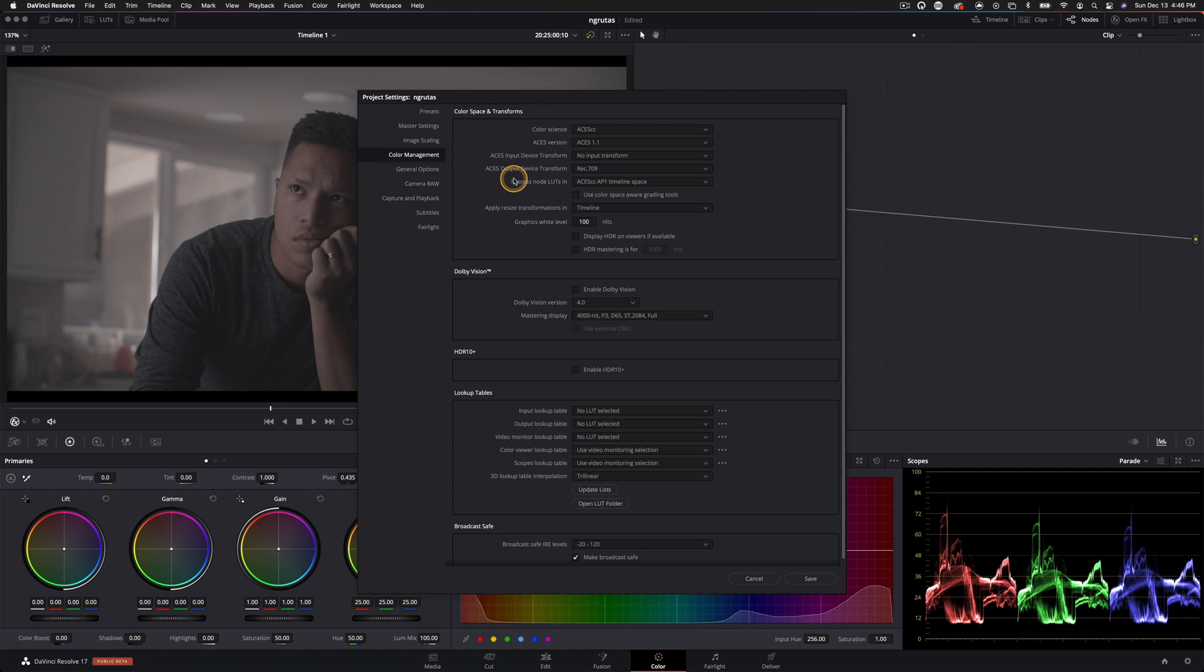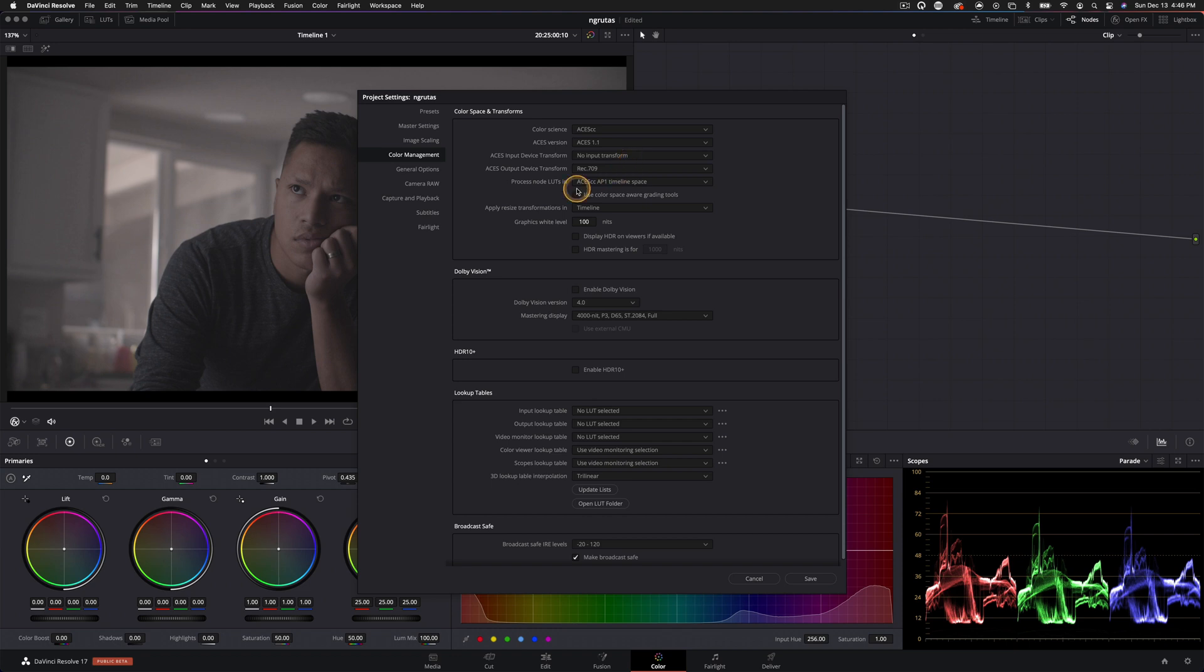And then you have these options pop up here. We have an input transform. We're not going to be applying any input transform because we'll be doing that at the clip level. However, this clip is actually shot on Blackmagic and it is raw, so we don't have to do any kind of input transform. Resolve is going to take care of that for us. And the output device transform is going to be Rec.709.